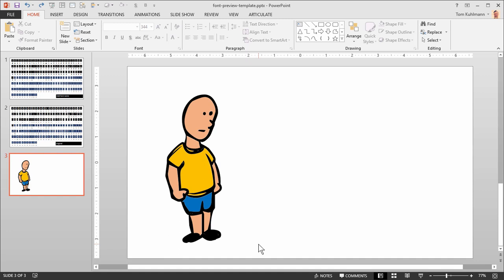So a couple things we need to do: one is we need to have a font installed. So I'm going to go ahead, I have TomBats installed, so we're going to use that.